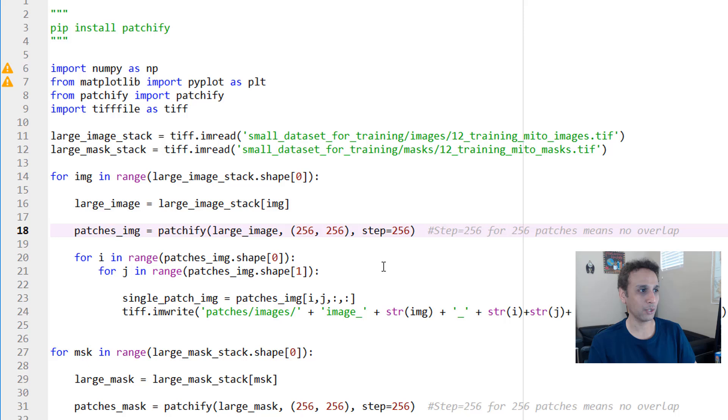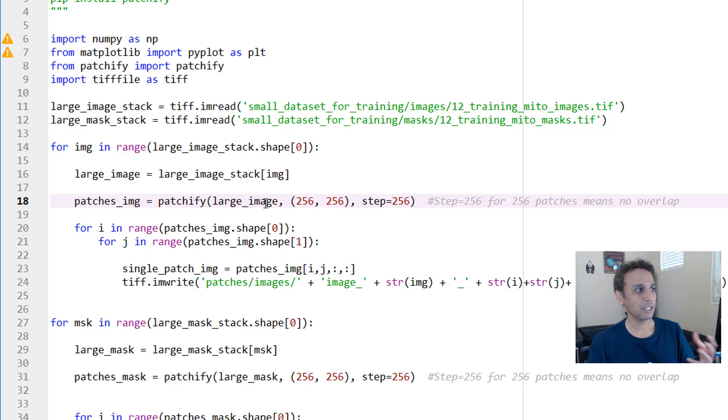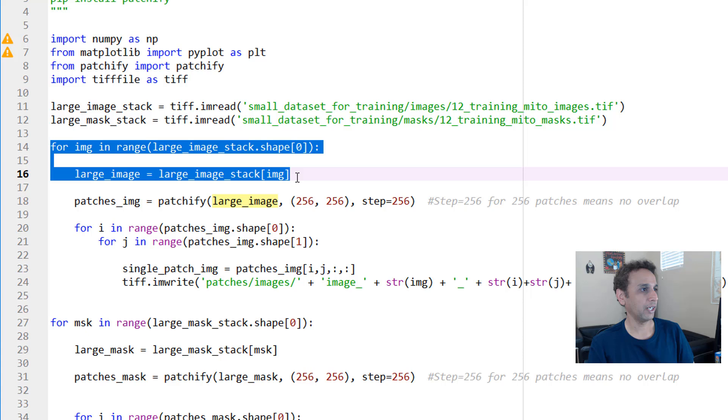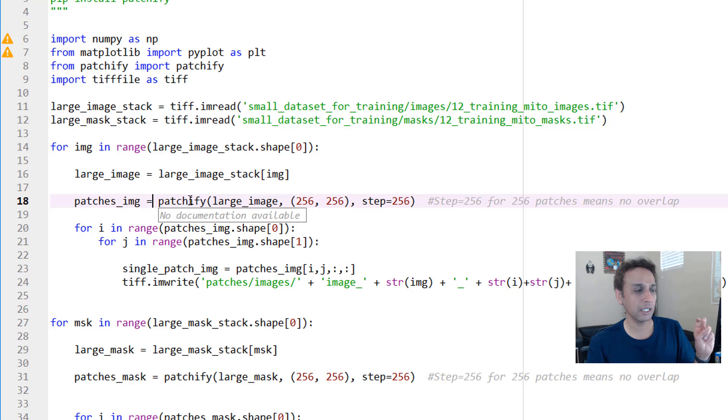Once the patchify is done, let's go ahead and run this single line so you see what patches—oh, actually large_image is not defined. Let's go ahead and define this. I want to make sure you see, okay, my large_image is a single large image, 768 by 1024, right? That's what we have.